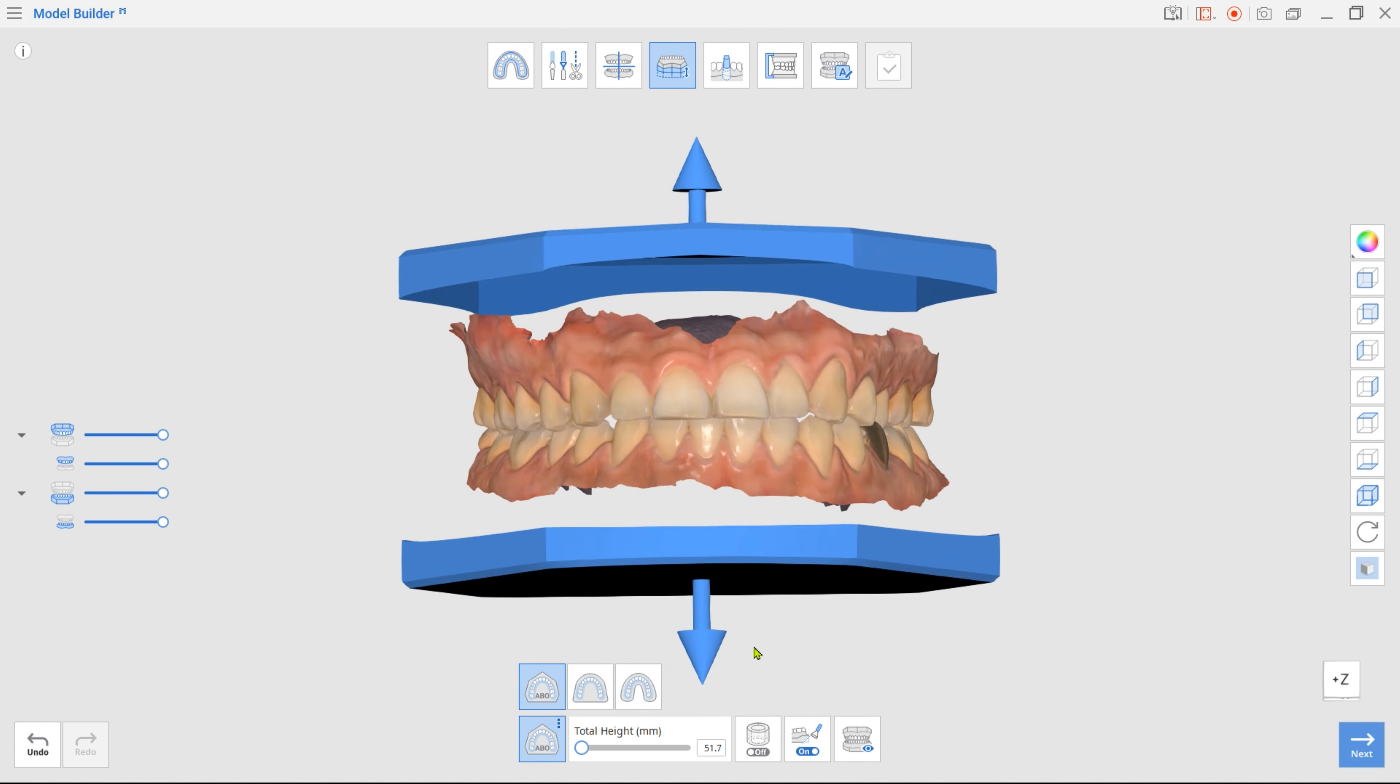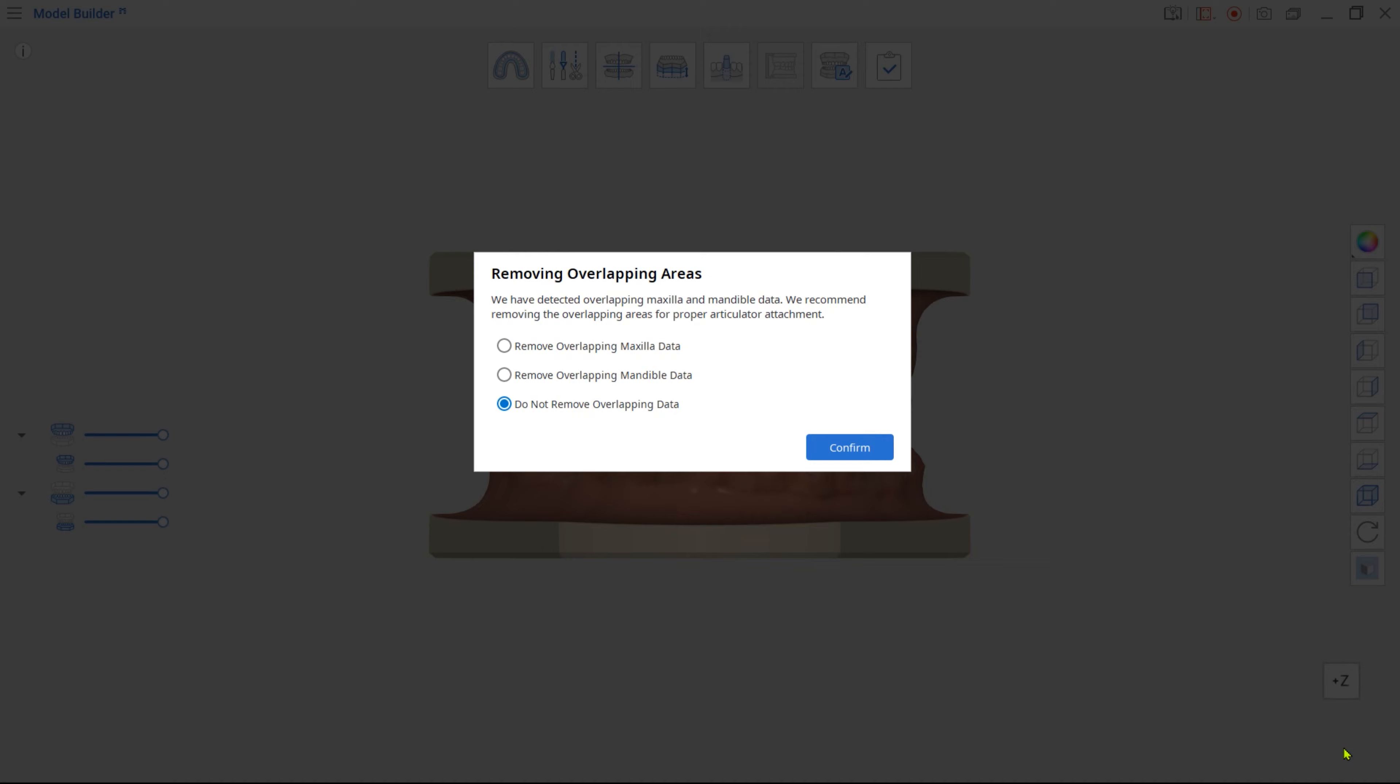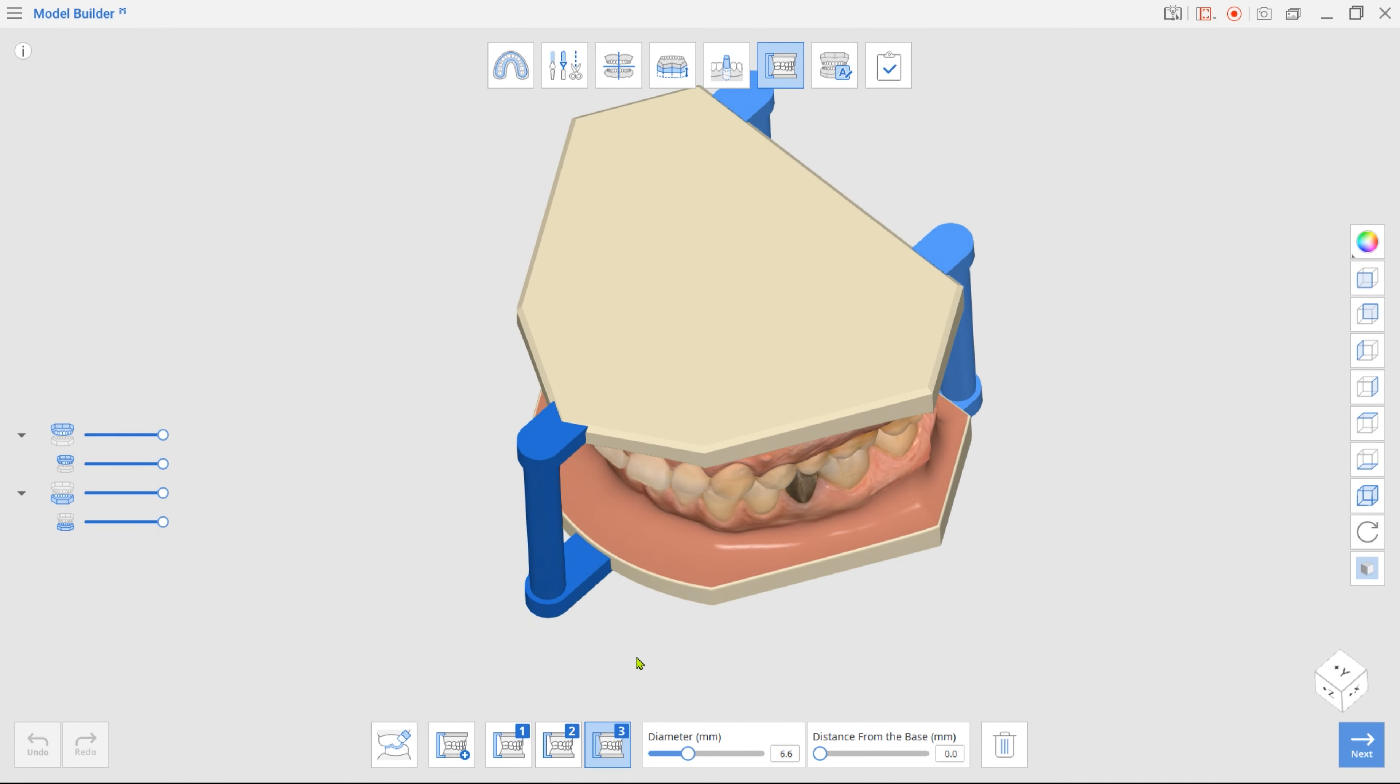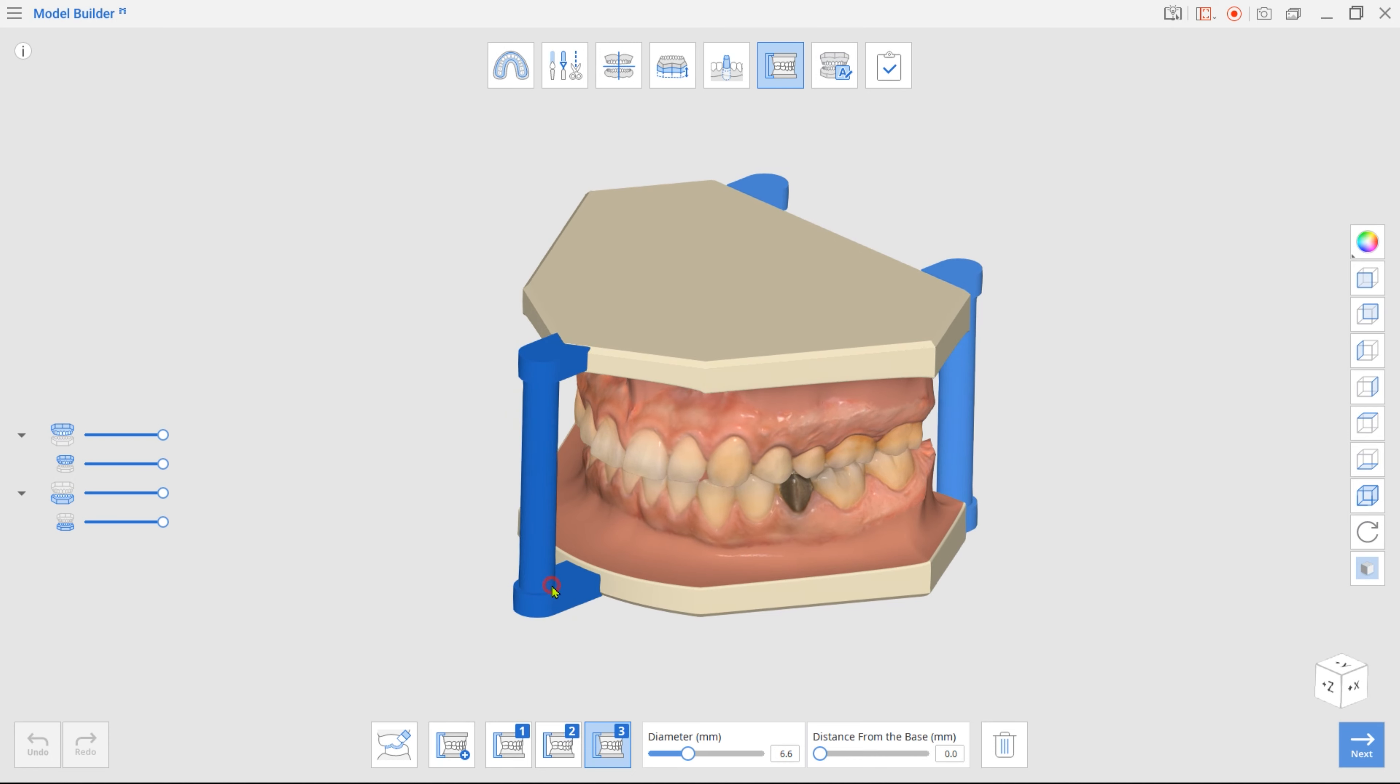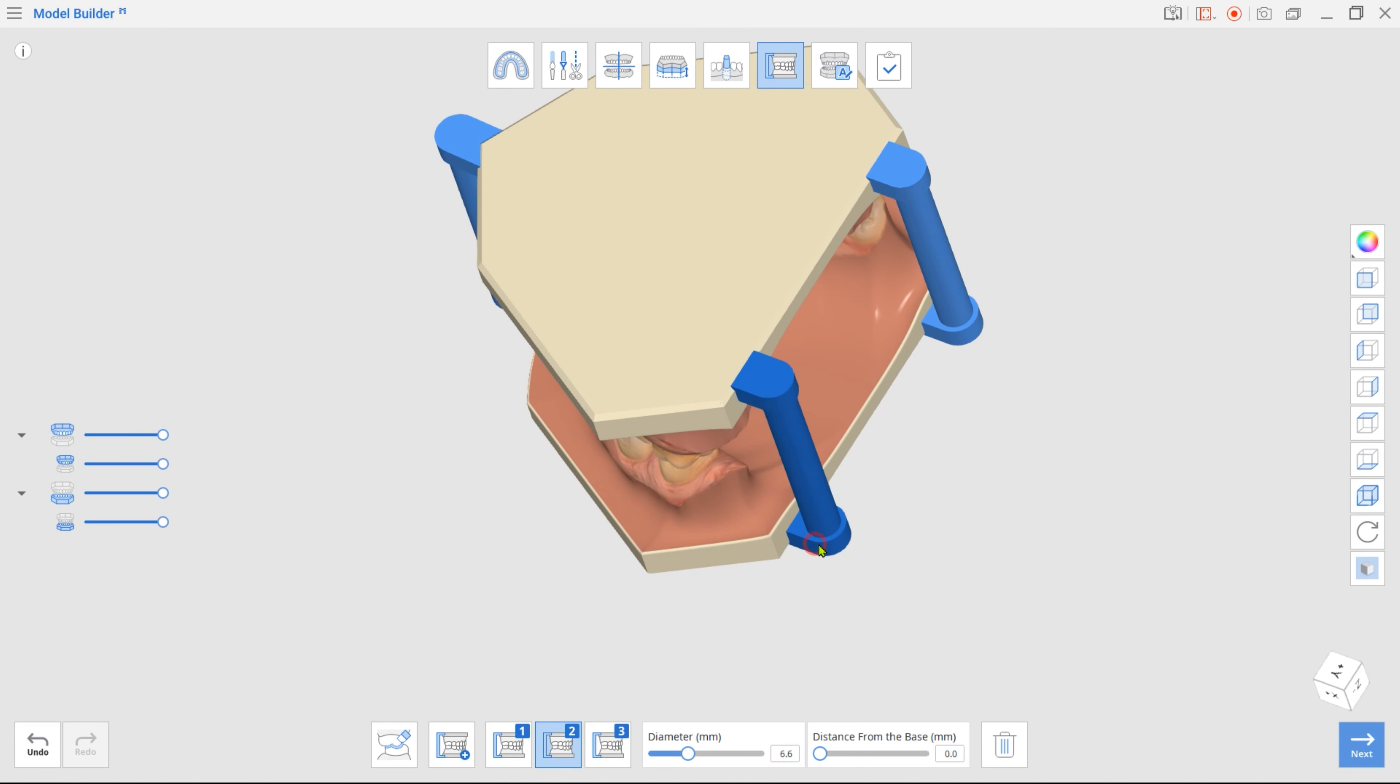Then skip to Articulator mode. The program will automatically attach three articulators. Click and drag each articulator to adjust its placement. Use the Diameter slider to change their thickness.